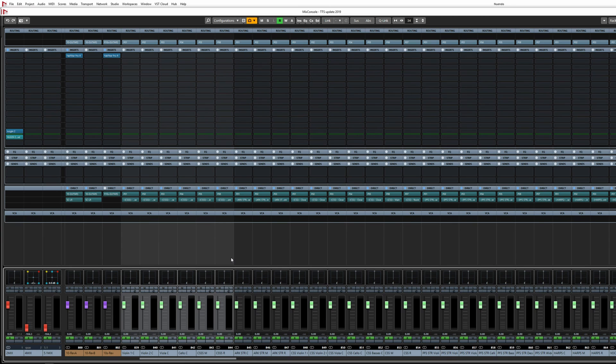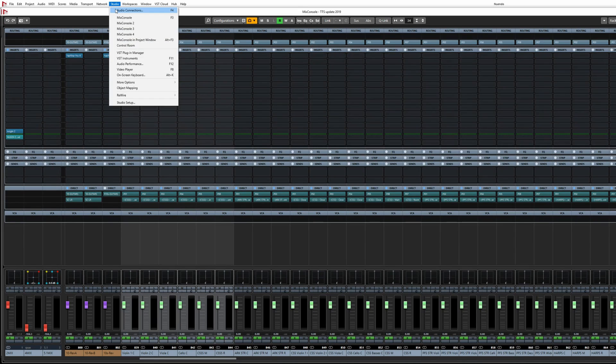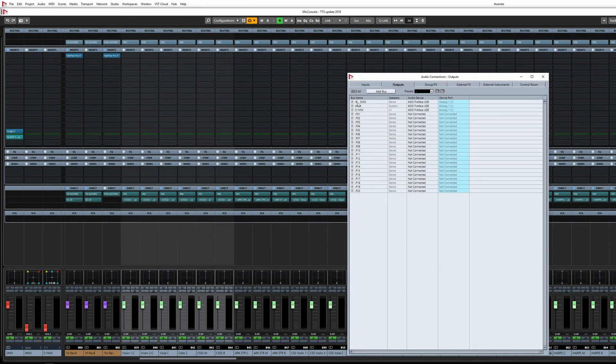You can set up new output buses here under Audio Connections. I have got 20 of them here, which is plenty if you print one library at a time, which is what I do.